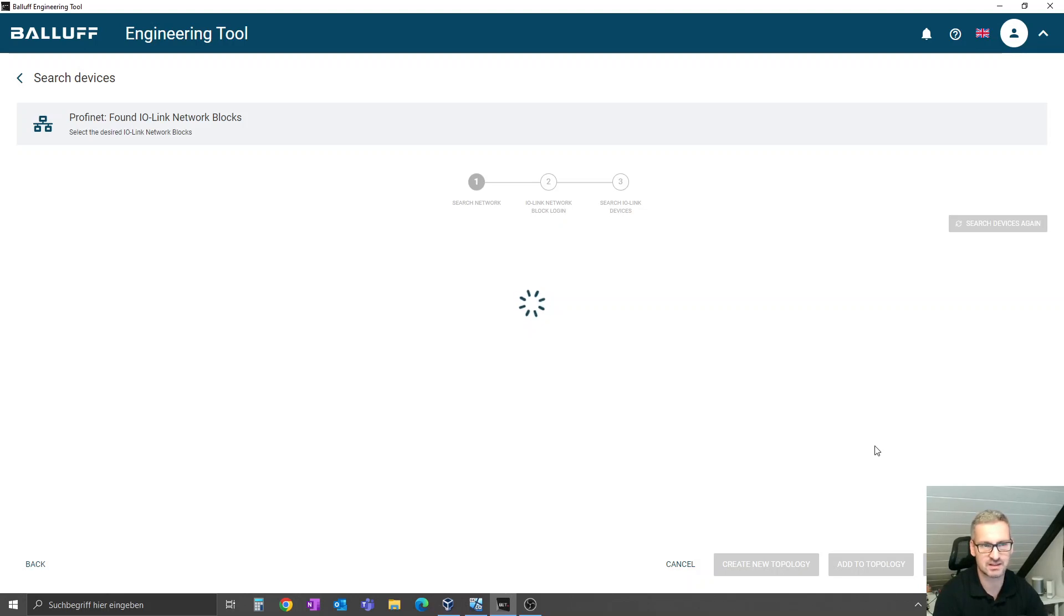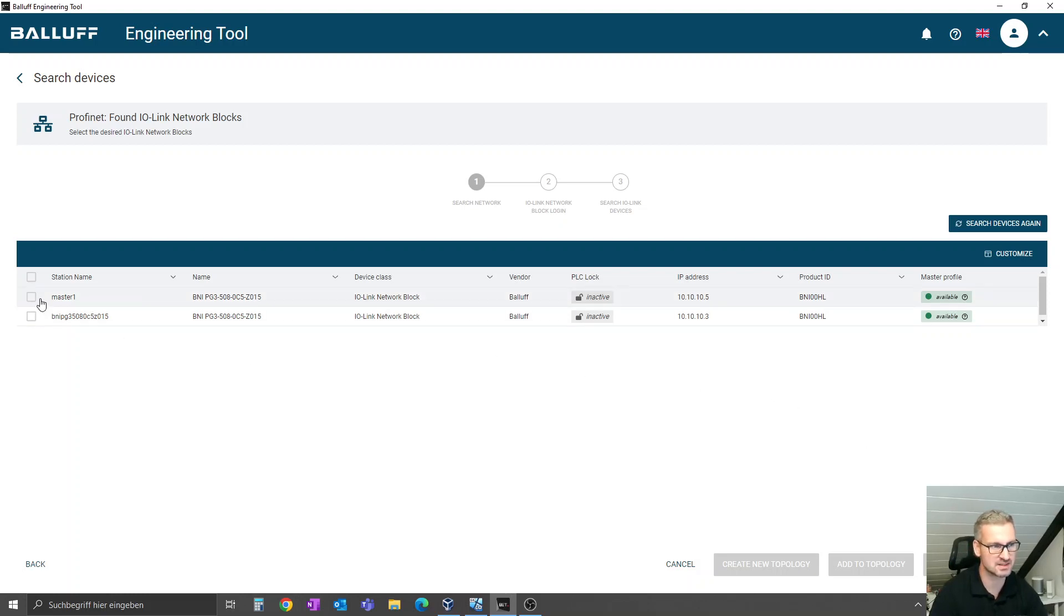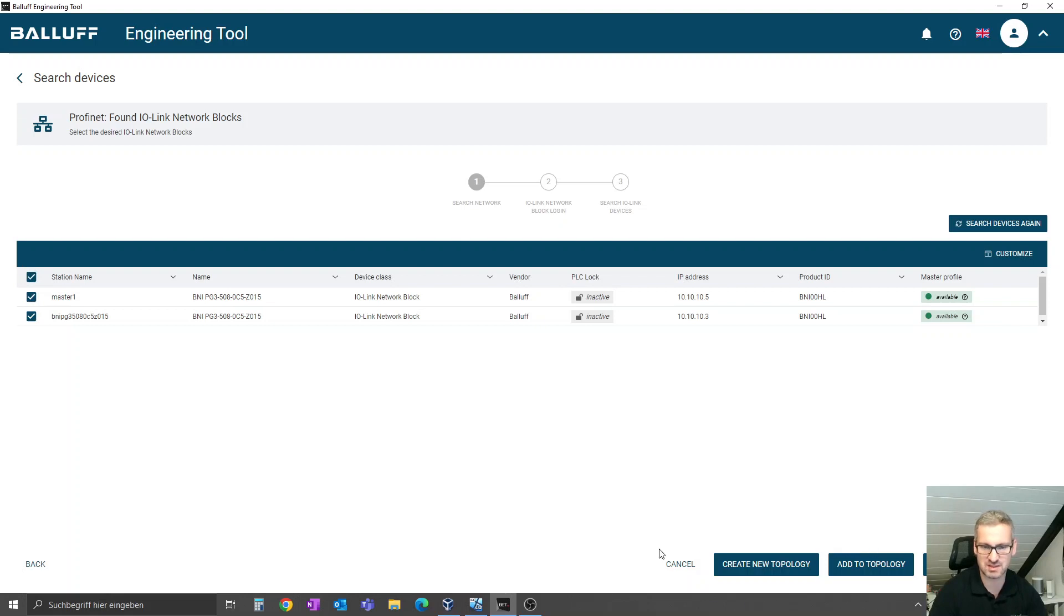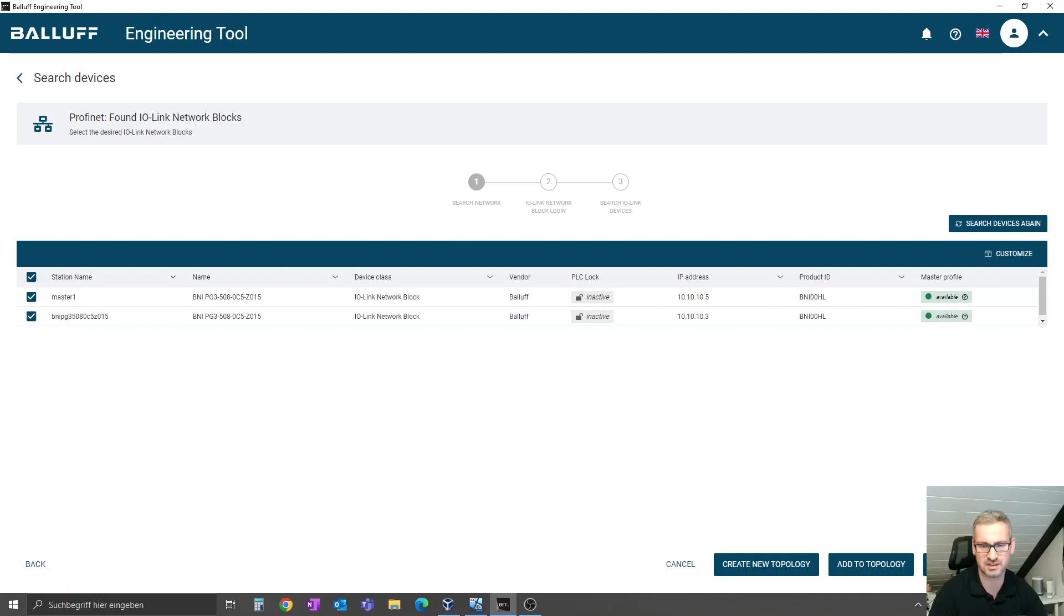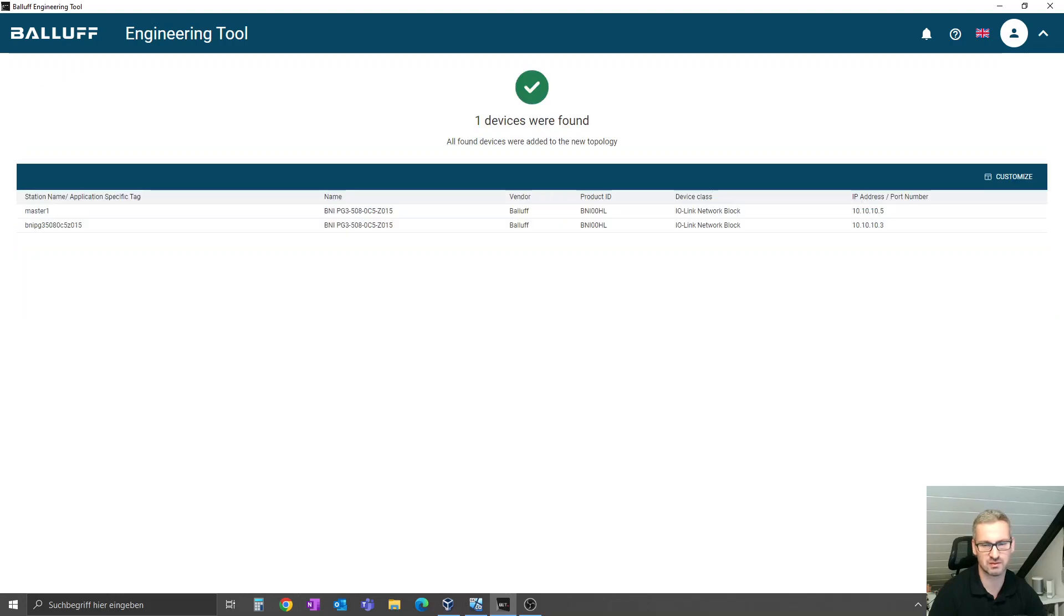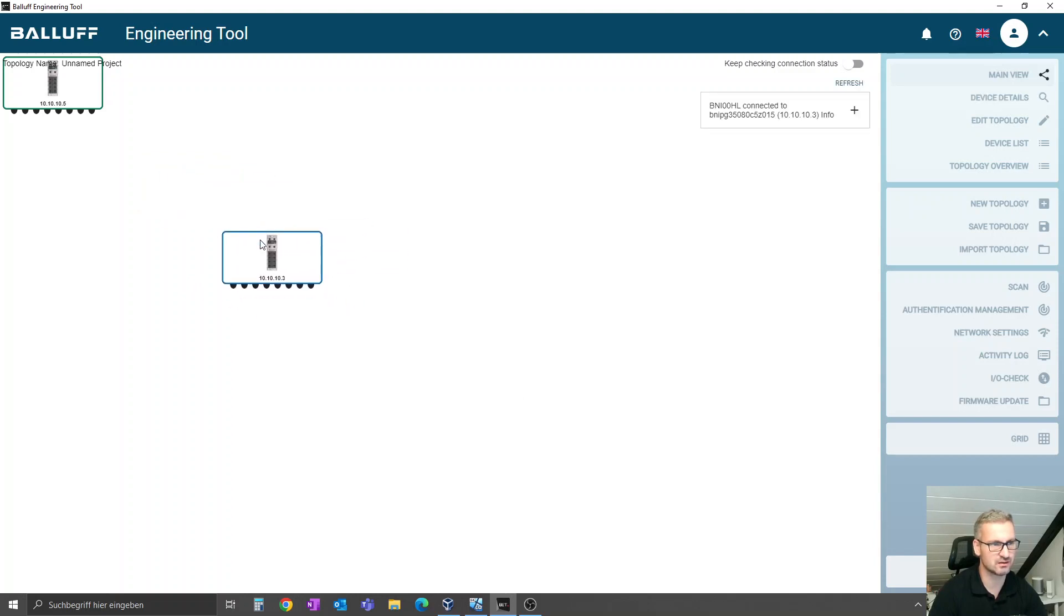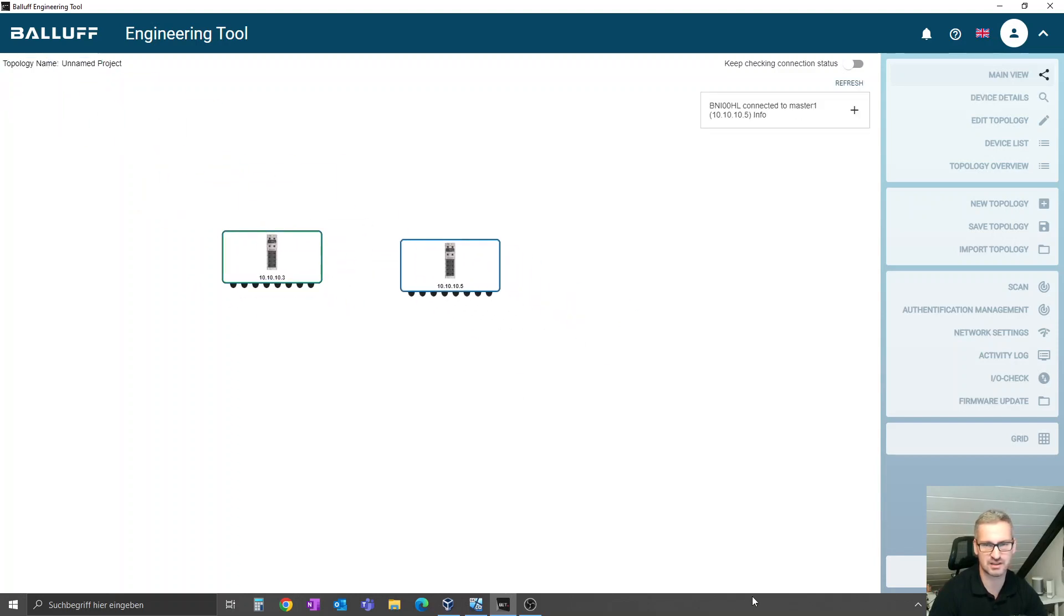You see here we have two connected devices. You have here a lot of possibilities on the right corner, but for our case we proceed with the last one: continue without change. In the end, you have here the topology. You can grab it and position it like you prefer, but this is not necessary at all for the firmware update.